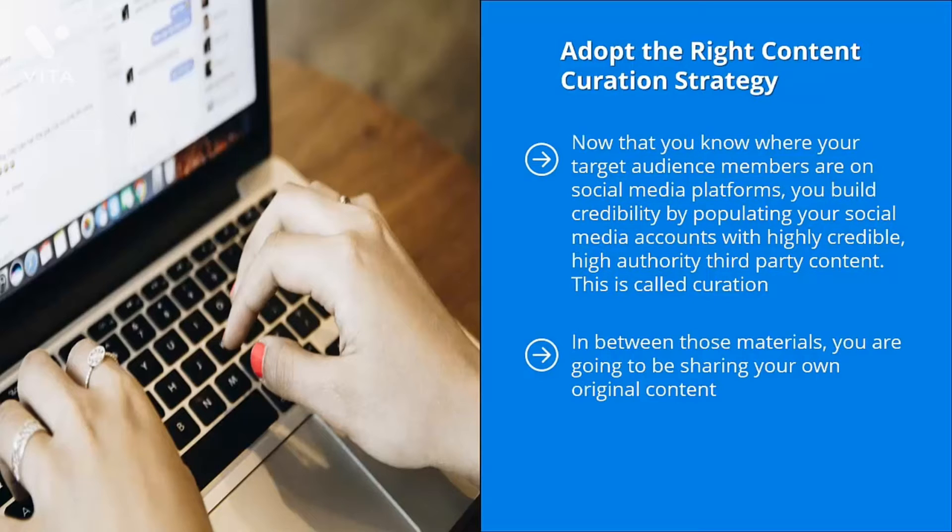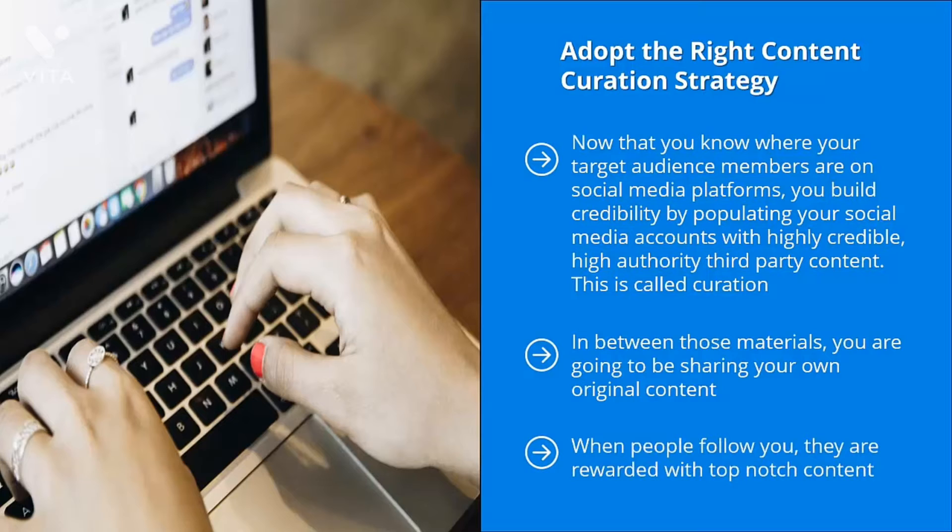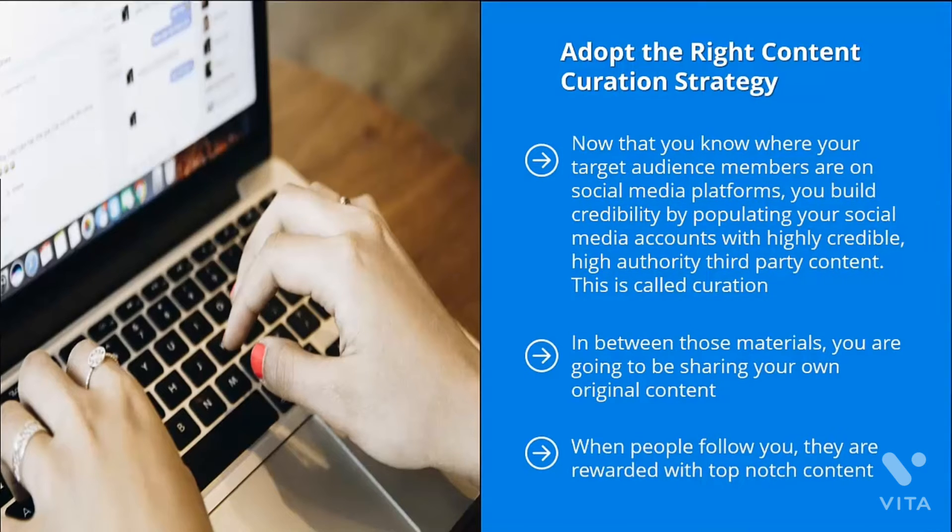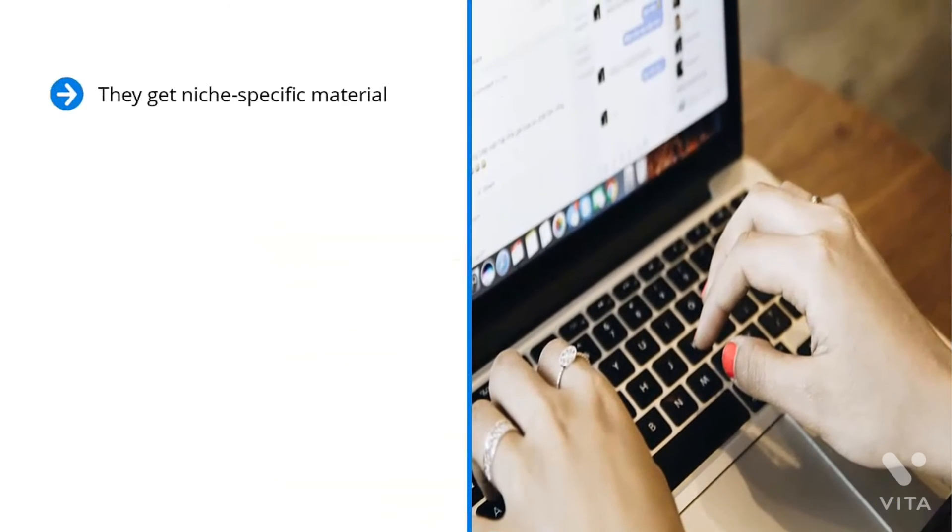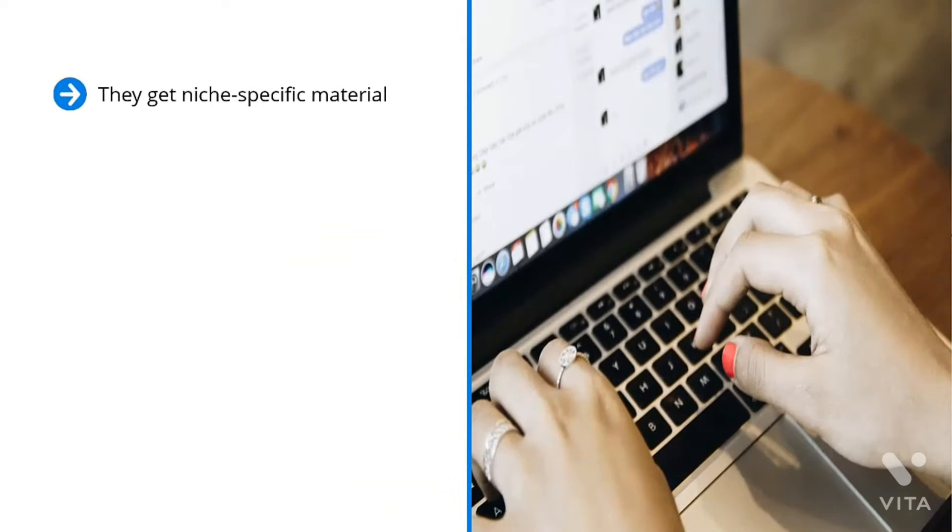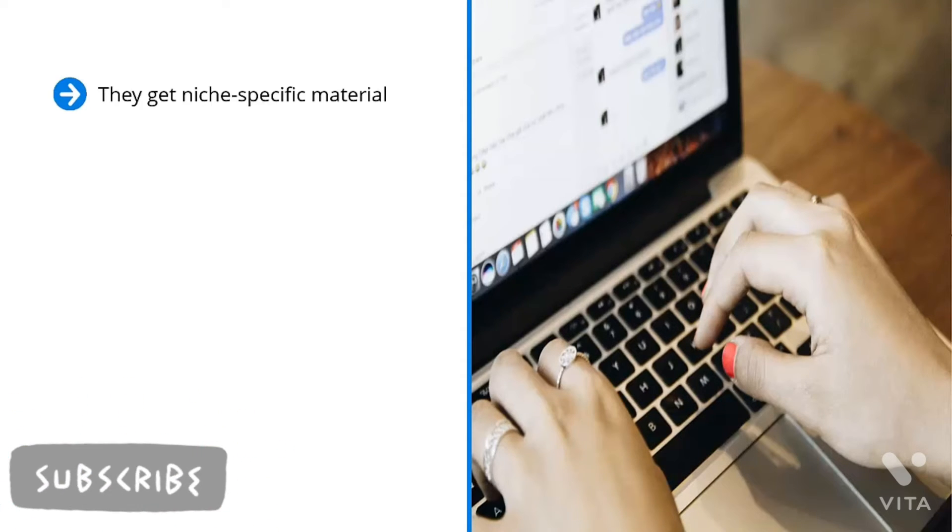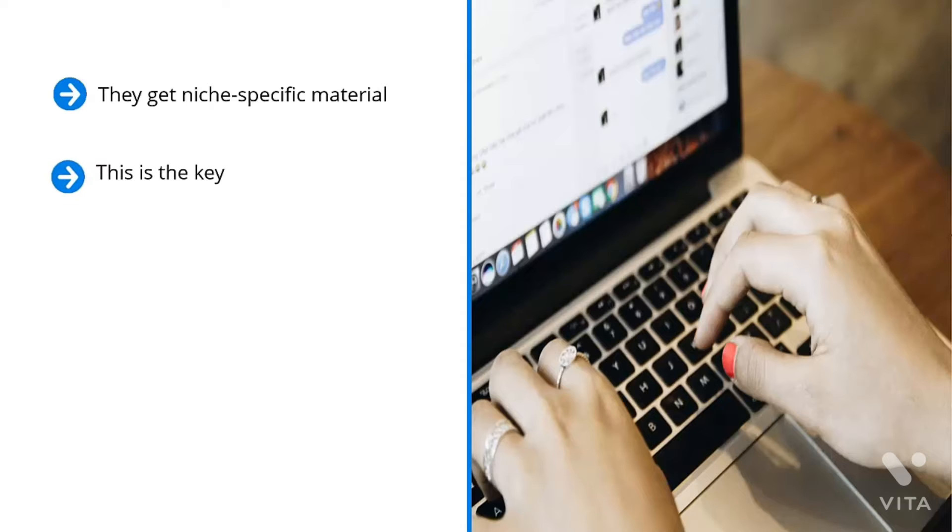This is how you play the game. When people follow you, they are rewarded with top-notch content. It doesn't really matter whether you produced that material or it was written by somebody else. Your followers get rewarded for following your account. They get niche-specific material. Eventually, you build trust with them because you only send them the very best materials. They start paying attention to your own materials.